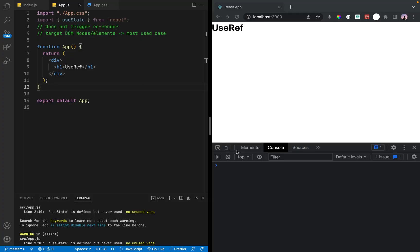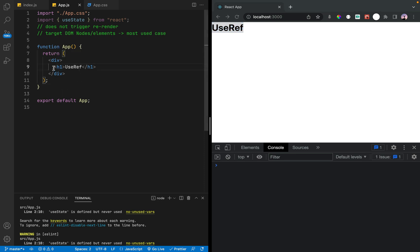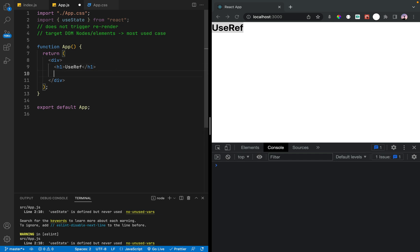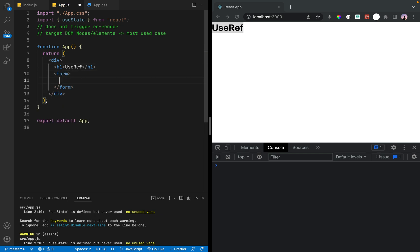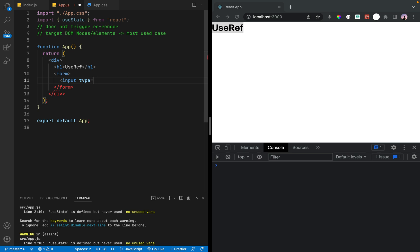We are going to use ref to do this in React. We are going to react to the form. The form is the same and we are going to react to the form. The parameter is to do so.